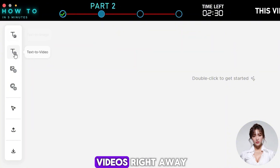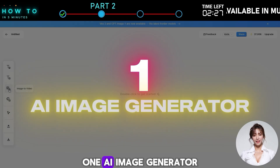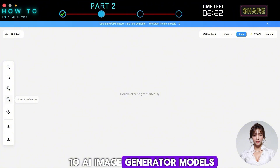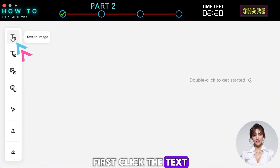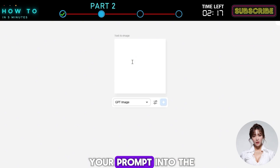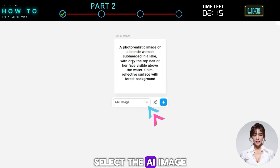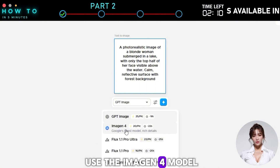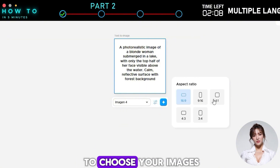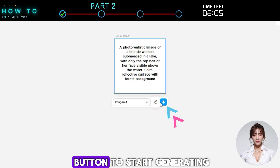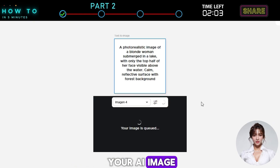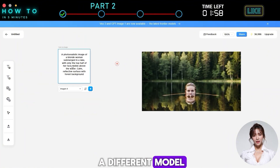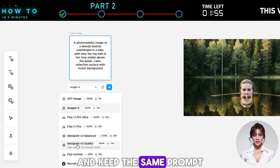From there, you can start creating images or videos right away. For the AI Image Generator, Morph Studio currently supports 10 AI image generator models. First, click the Text to Image option. Then write or paste your prompt into the prompt box. Select the AI image generator model you want to use — in this example, I'll use the Imagen 4 model. Click the Settings button to choose your image's aspect ratio, then click Generate to start generating your AI image. If you don't like the result, you can easily generate a new image using a different model — just select another image generator from the list and keep the same prompt.